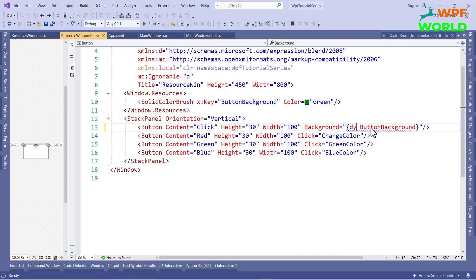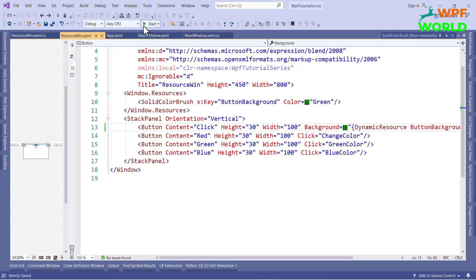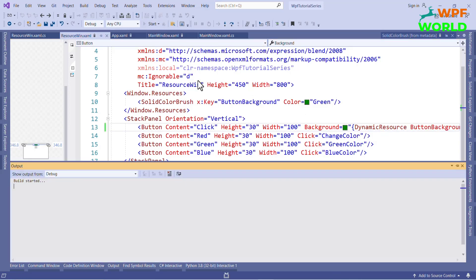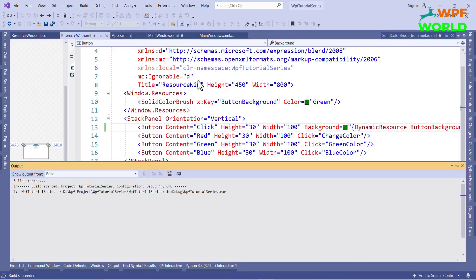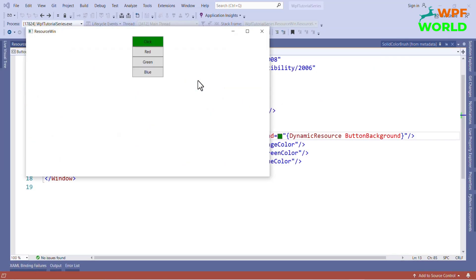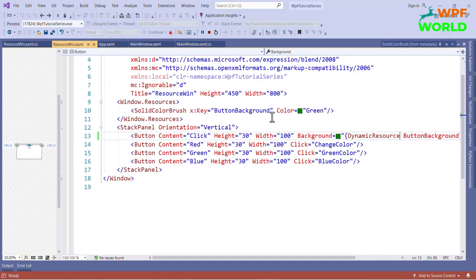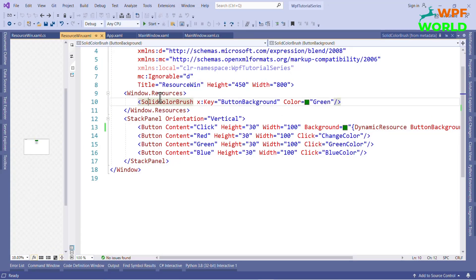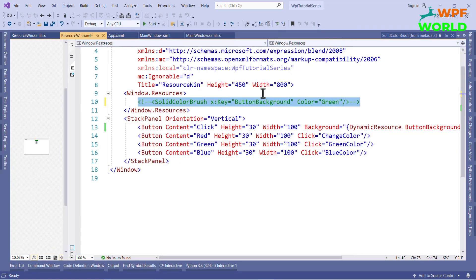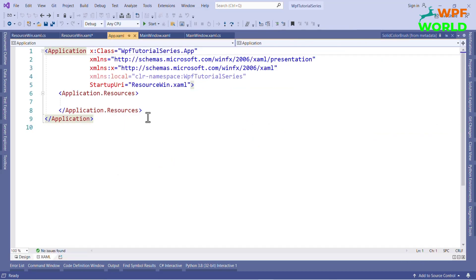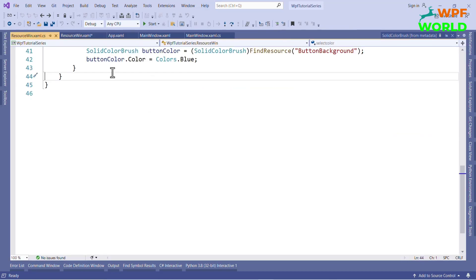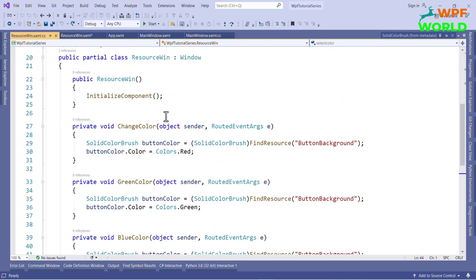I will replace StaticResource with DynamicResource. Let's run and see. If you click on red, the button background color will be red, and if you click on blue then the button background color will be blue. In both cases we can change the value of resources at run time.